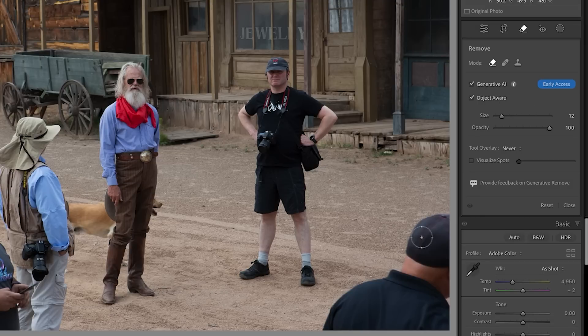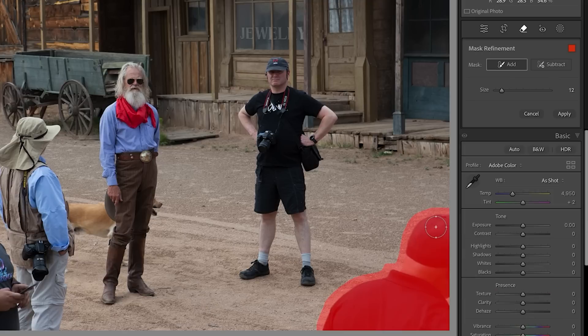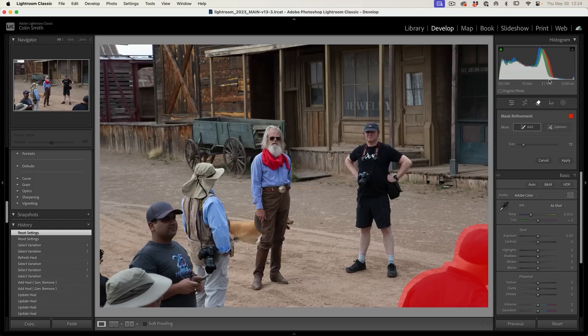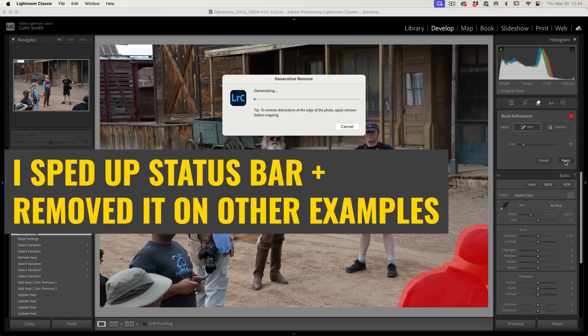We're going to do what's known as a Scribble Select, which is just a rough selection like this. You can see it detects the edges and automatically takes us into Mask Refinement, which we don't need to refine here. We're just going to click Apply to remove them.